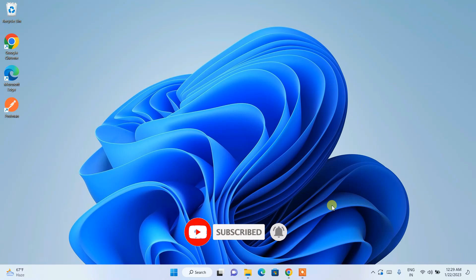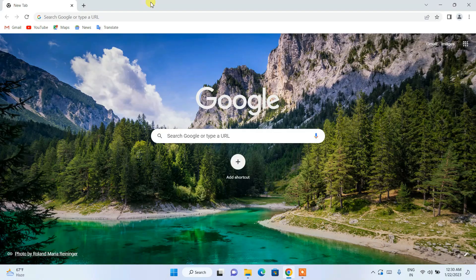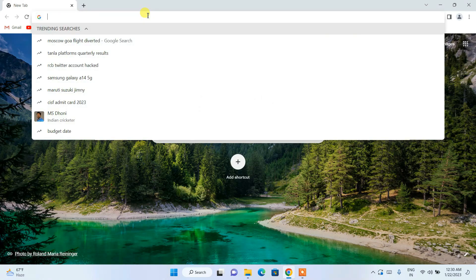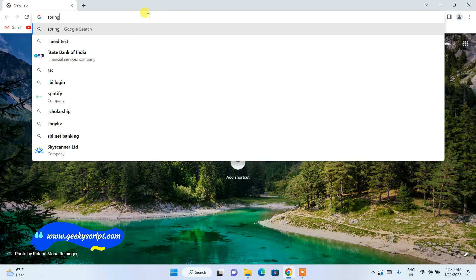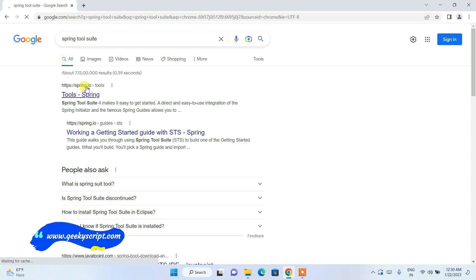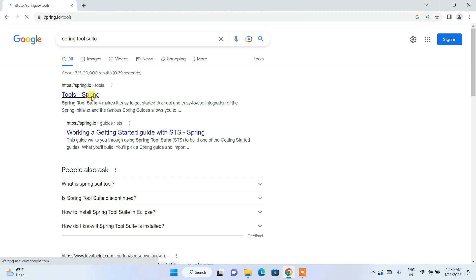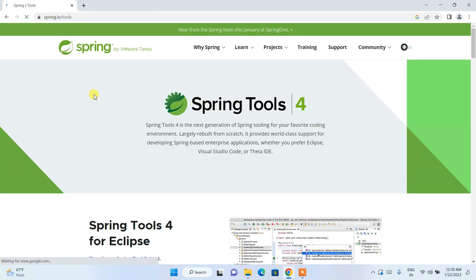Without any delay, let's start. To install STS, go to your favorite browser and simply search for 'Spring Tool Suite download.' It is going to show you spring.io as the first search result. Click on that and it will redirect you to the official site of Spring.